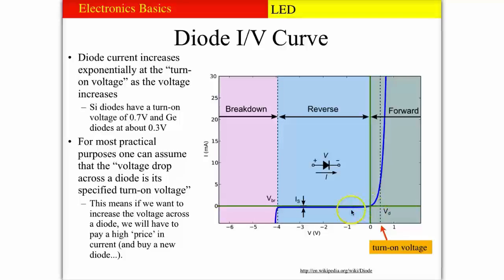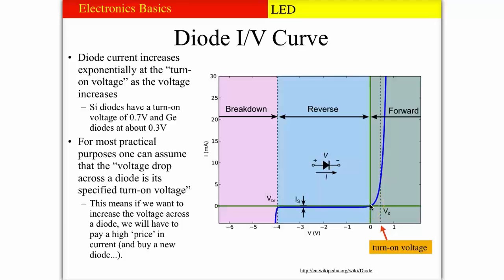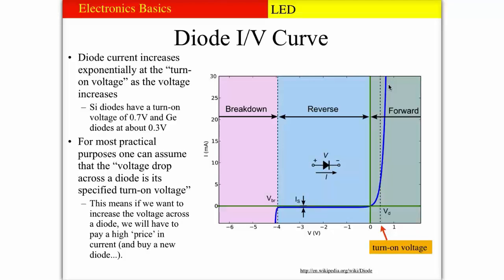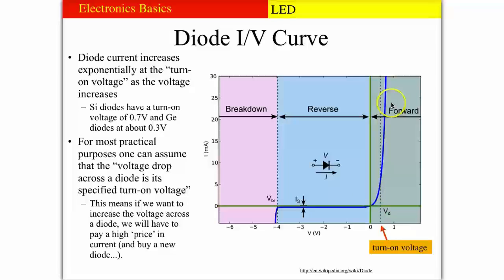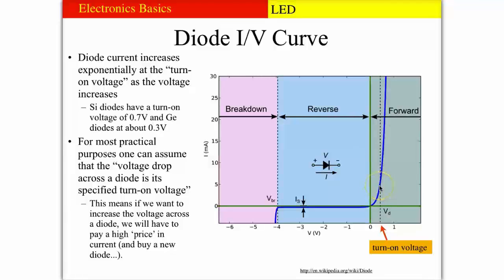Blue shows the reverse biasing of the diode and greenish the forward direction. In reverse direction we get a very small current, essentially zero. While in forward direction we get an exponential increase of the current depending on the voltage. This explains why we get very small voltage change while we can have a very strongly changing current.